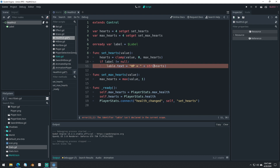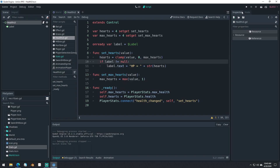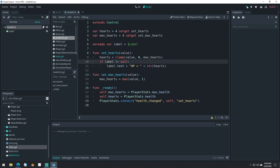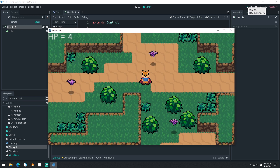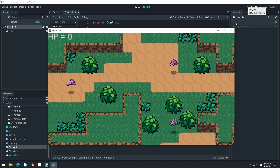Now we're updating our HP label whenever the player gets hit. You can see now it's going down properly. And we die — we're at zero HP. We're not even using max_hearts yet, obviously, but we will be using it. So let's switch all of this. Now we've set up our label, but we're going to fix this so that it's no longer a label. But now you understand the basics of how you could update a label like this.